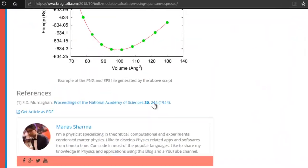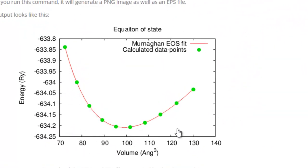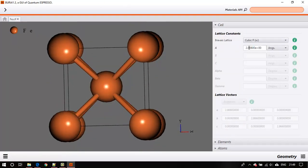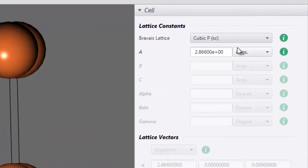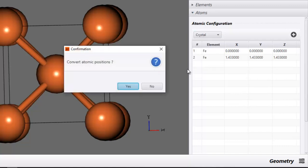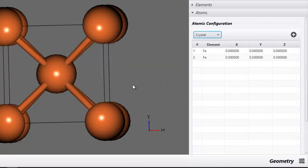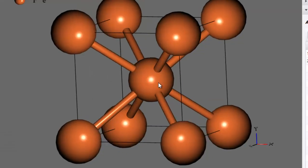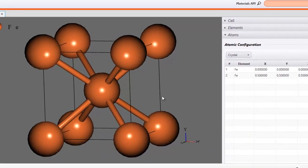All these green dots represent energy at different volumes. You will fit some equation to them to get the equation of state parameters. This is pretty easy using BURAI. You can see that currently the lattice parameter is 2.86 Å. To change the volume, which is A³ right now, you can just change this value and the volume will change. However, before you do that, you need to change the atomic positions to crystal coordinates rather than Angstrom coordinates. The input file will then show atomic positions in crystal coordinates with one Fe atom at the origin and another at the BCC position.